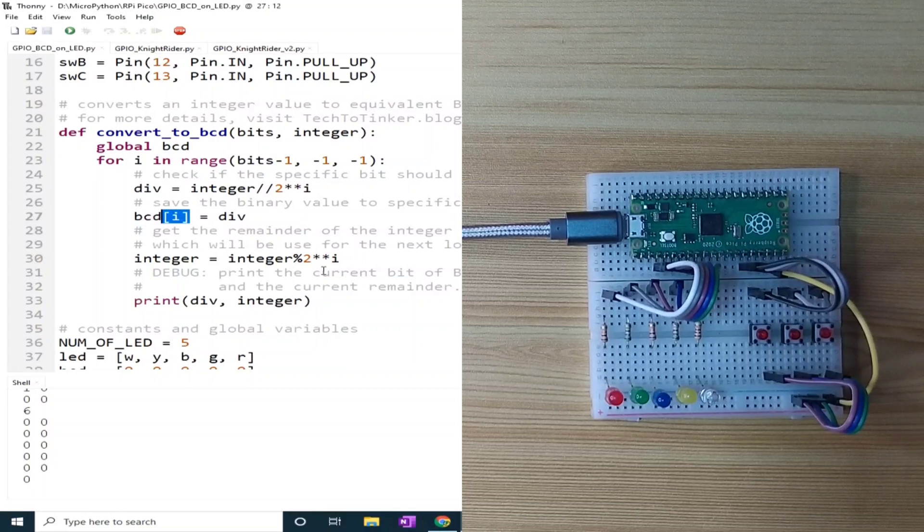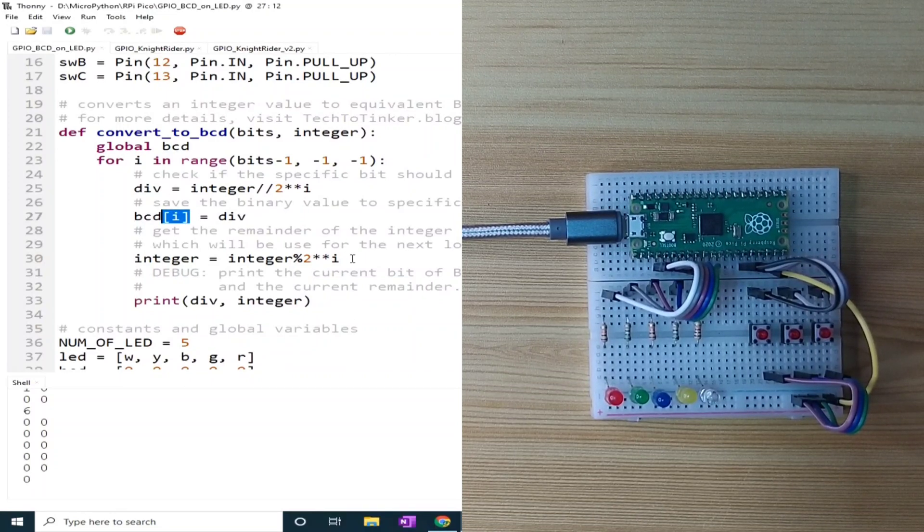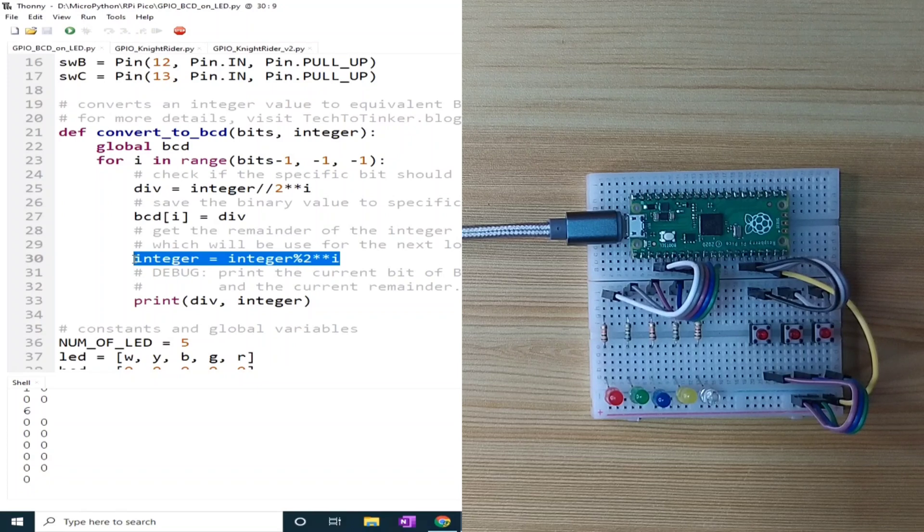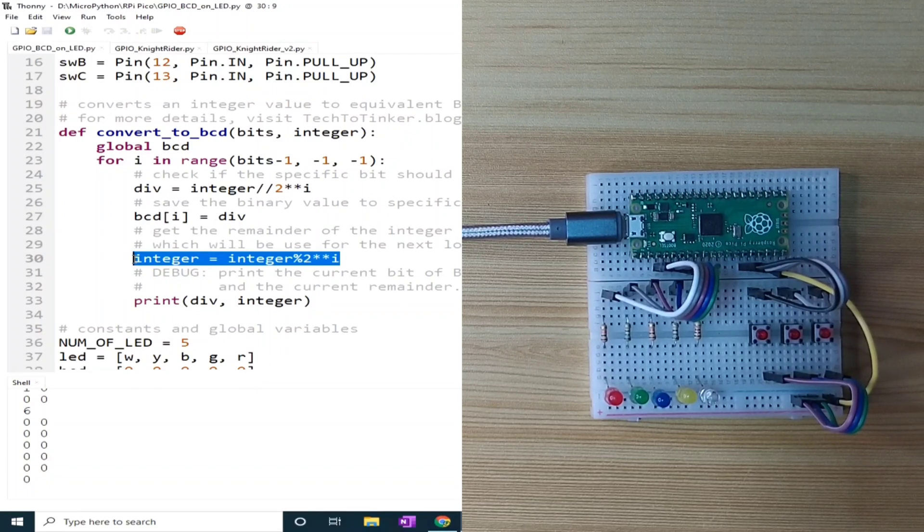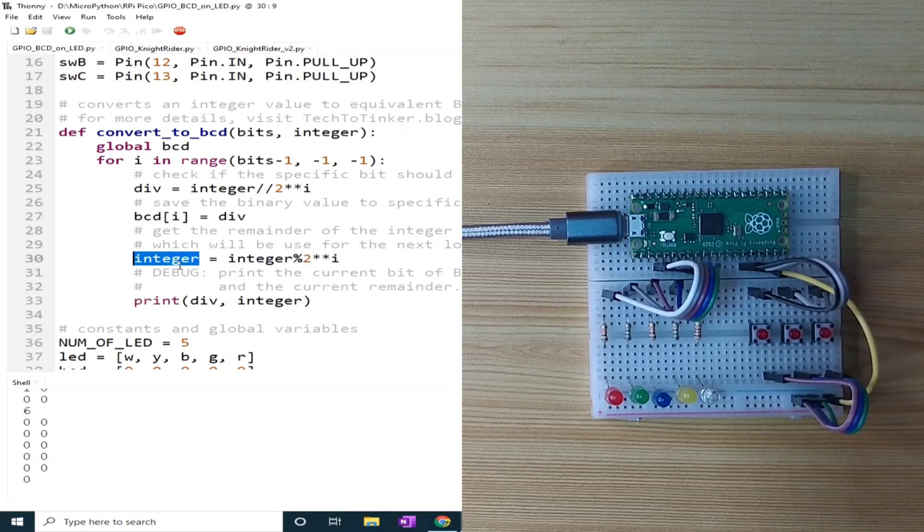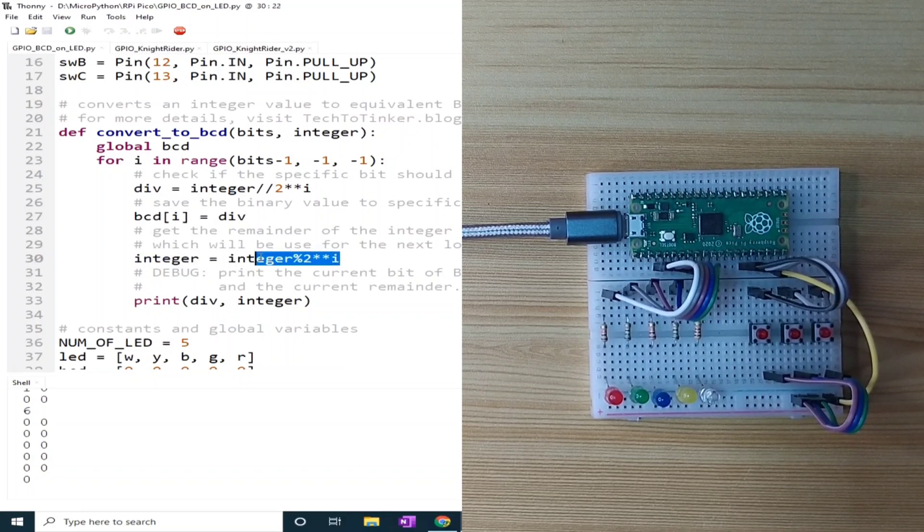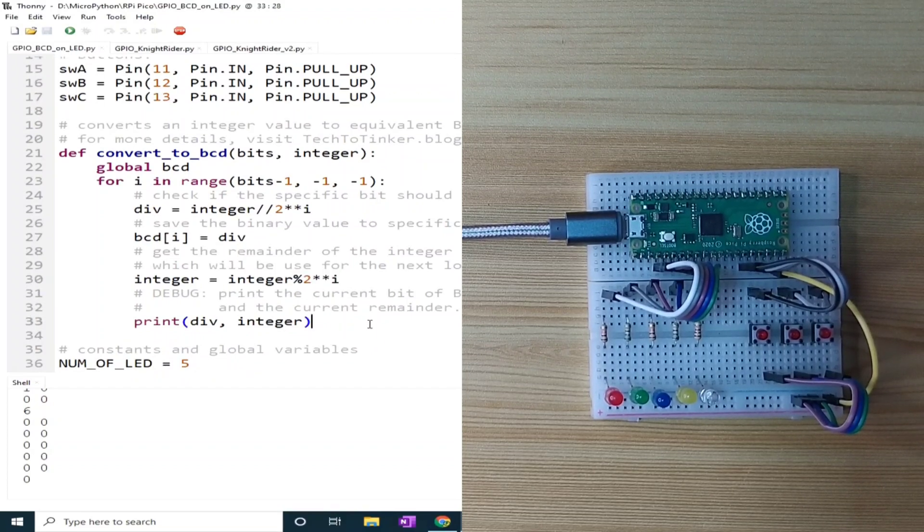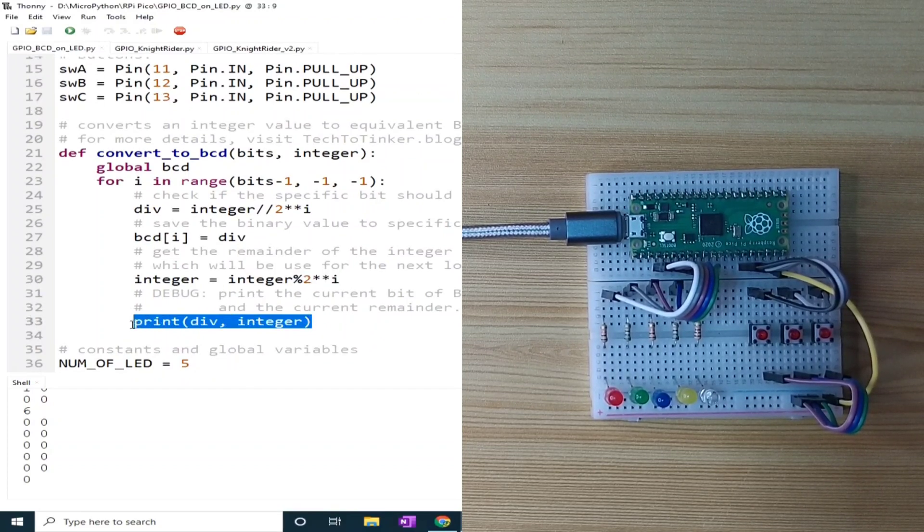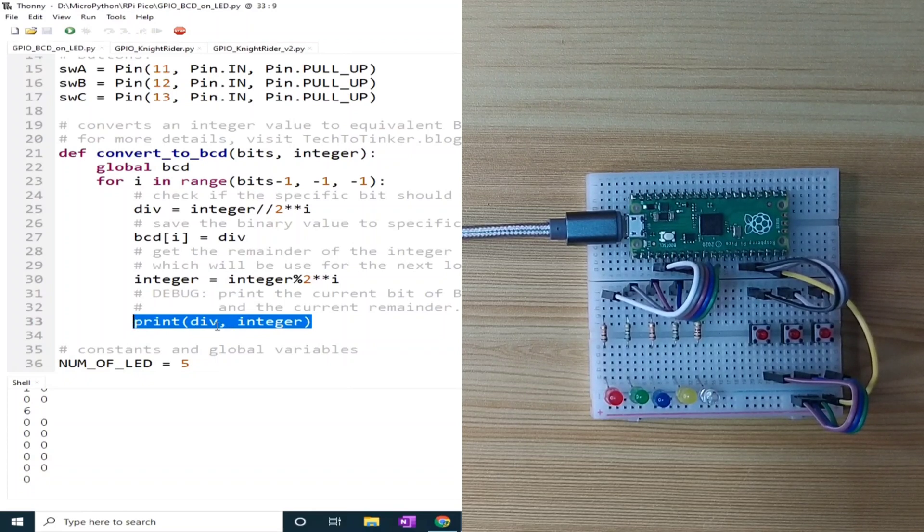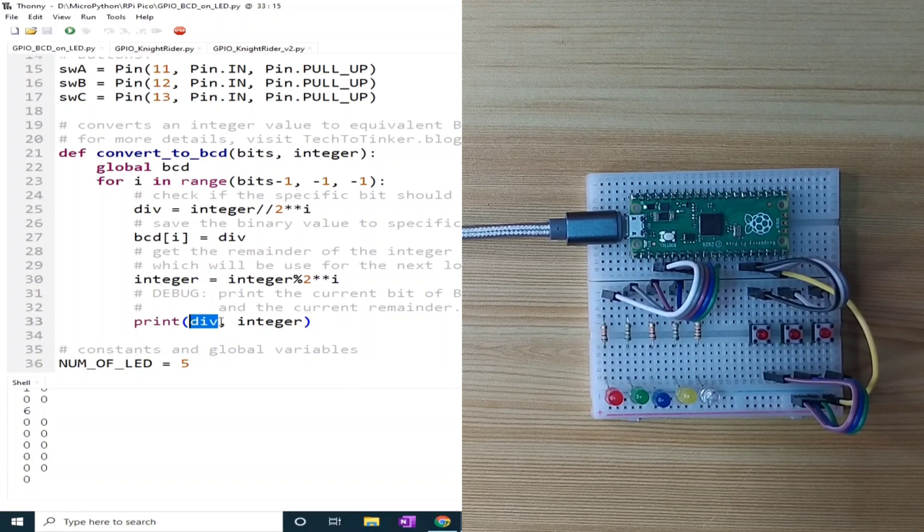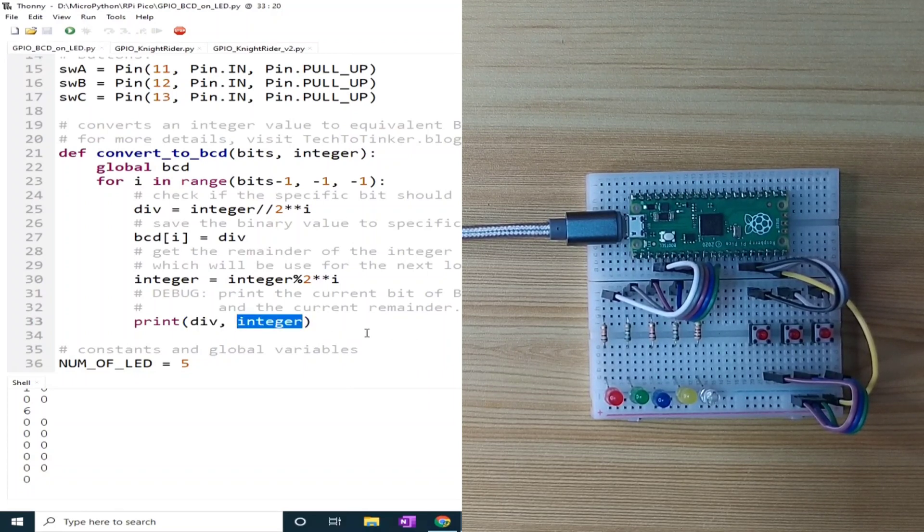We also need to get the remainder using the modulus division. This remainder value will be used for the next loop iteration. As you can see, we use the integer variable to hold the remainder value using the modulus division. And lastly, we use a debug print using the REPL to print the binary equivalent of the specific bit position and the remainder value of the integer.